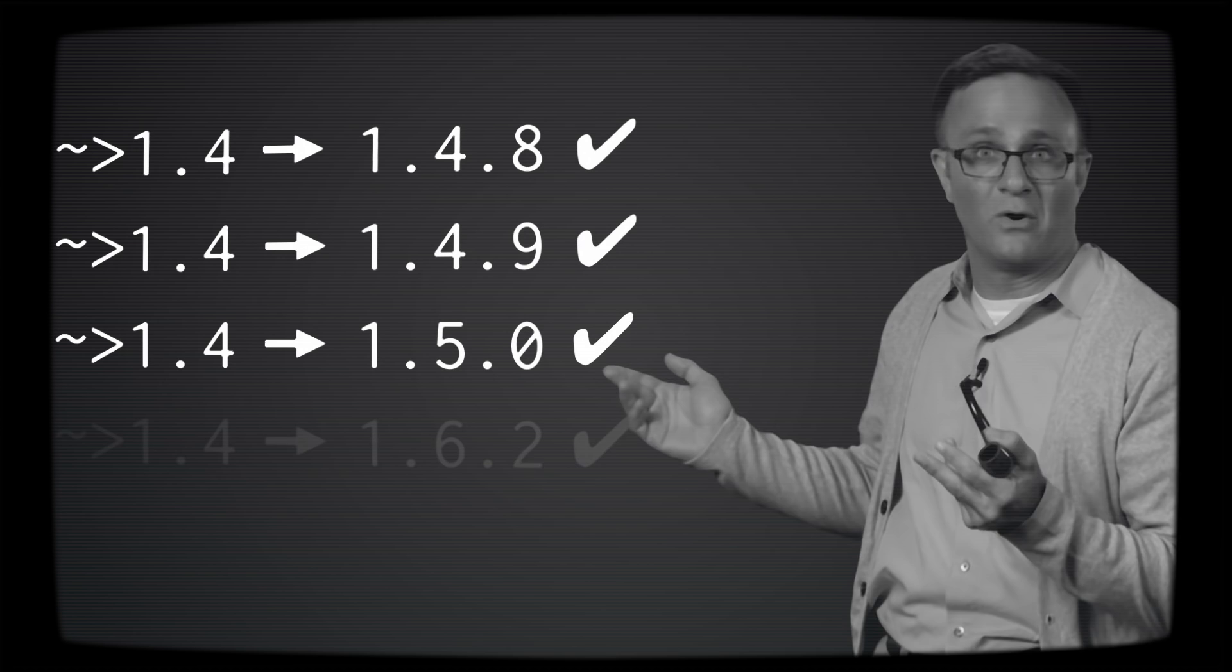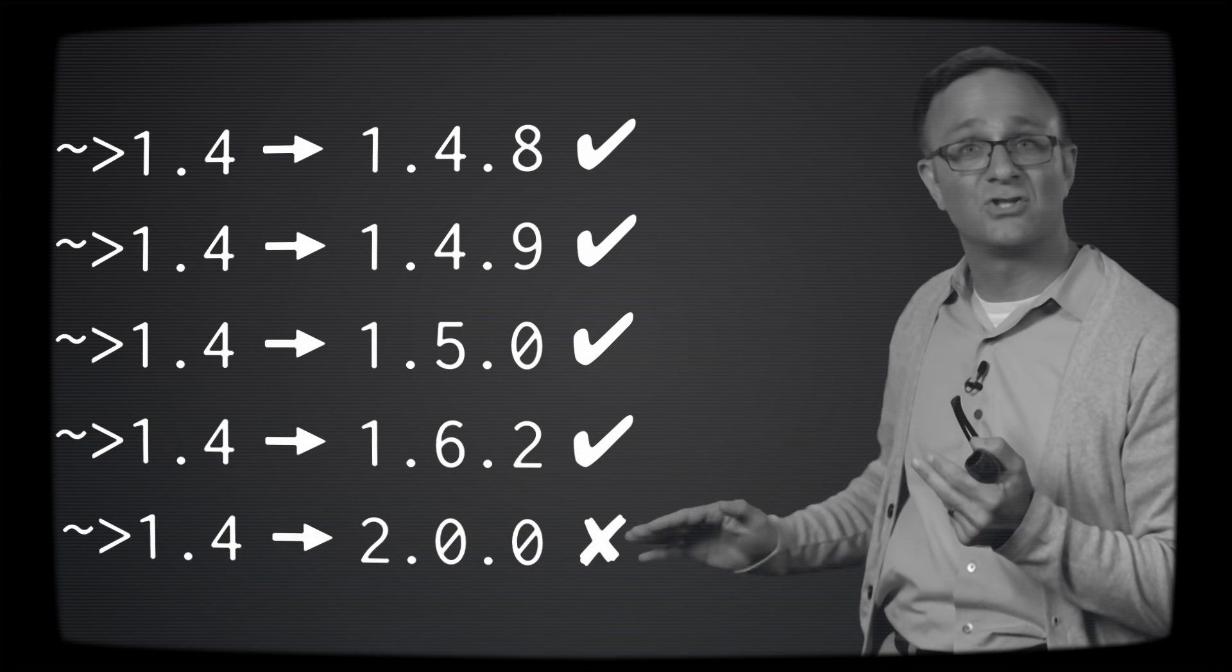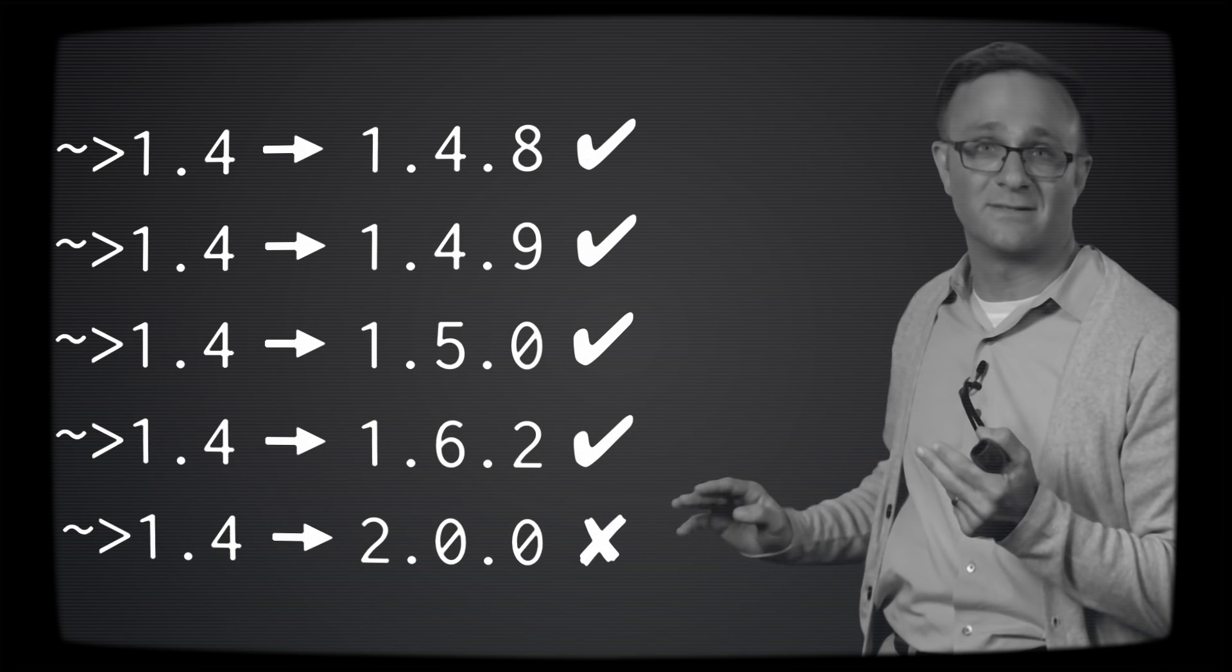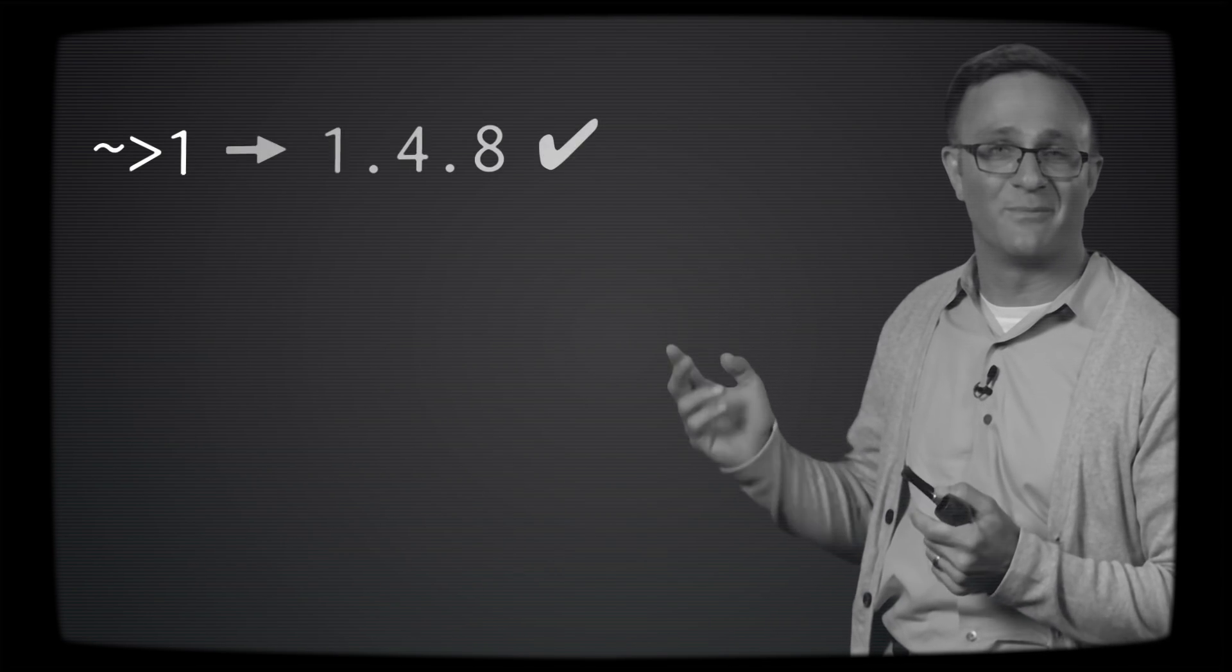Similarly, squiggly arrow 1.4 means you're fine having CocoaPods upgrade you to 1.4.8, 1.4.9, 1.5.0, 1.6.2, but not say 2.0.0. Well, what if I have squiggly arrow 1? Well, that means you're okay having CocoaPods automatically update your library to just about anything.